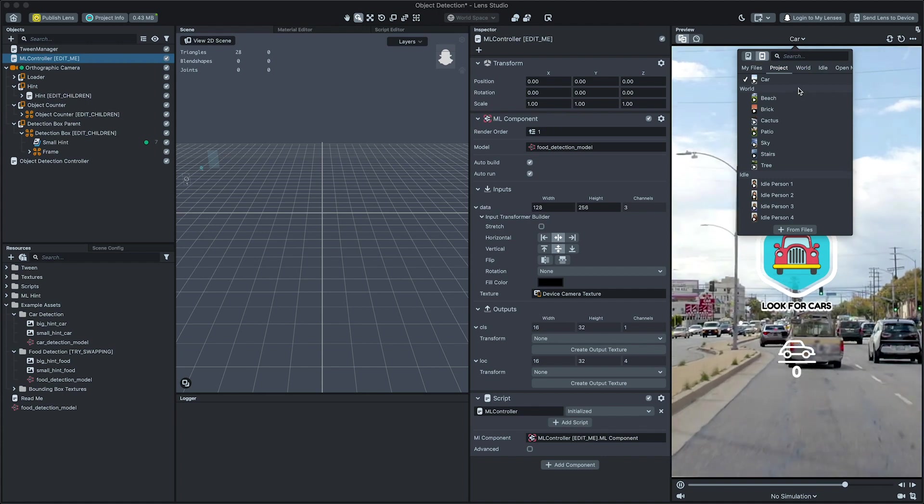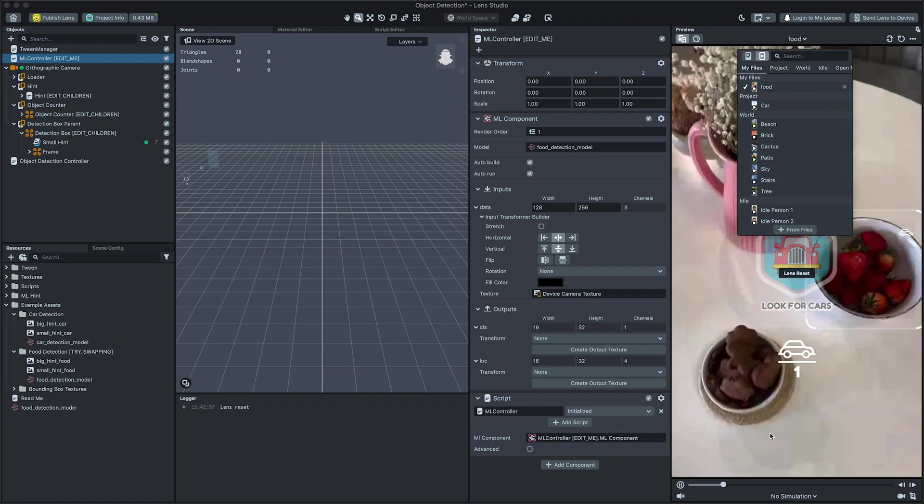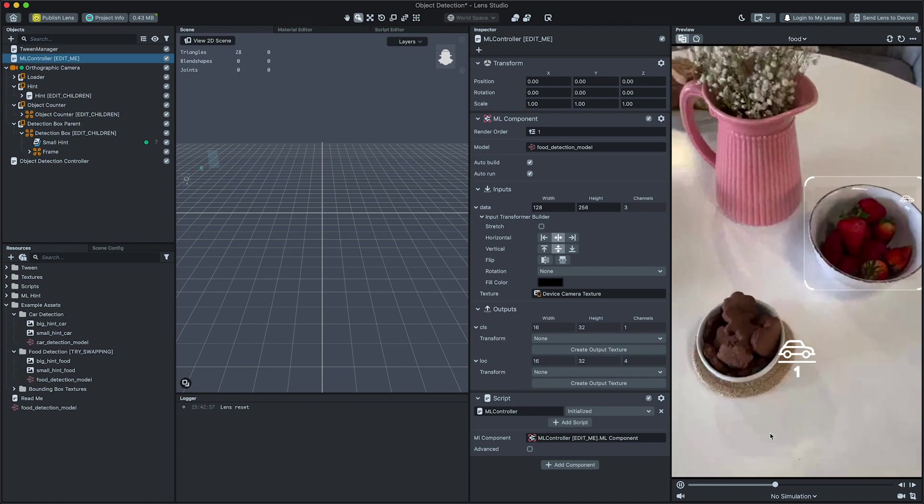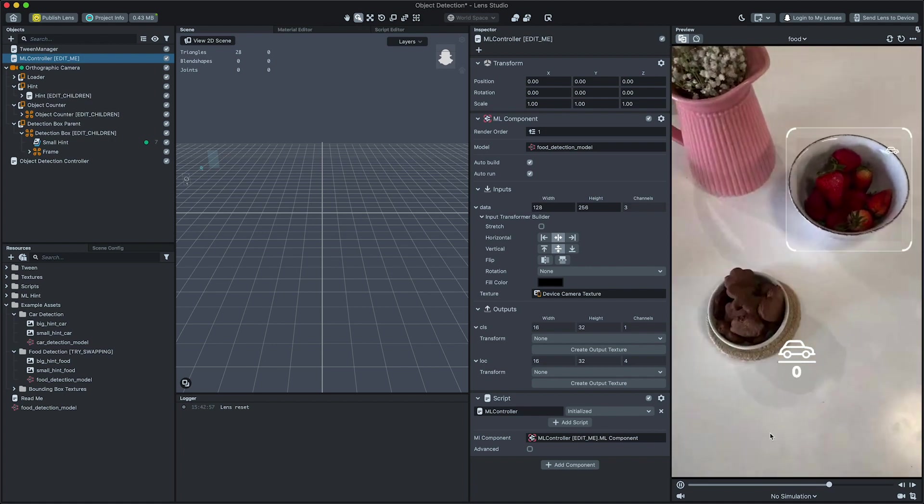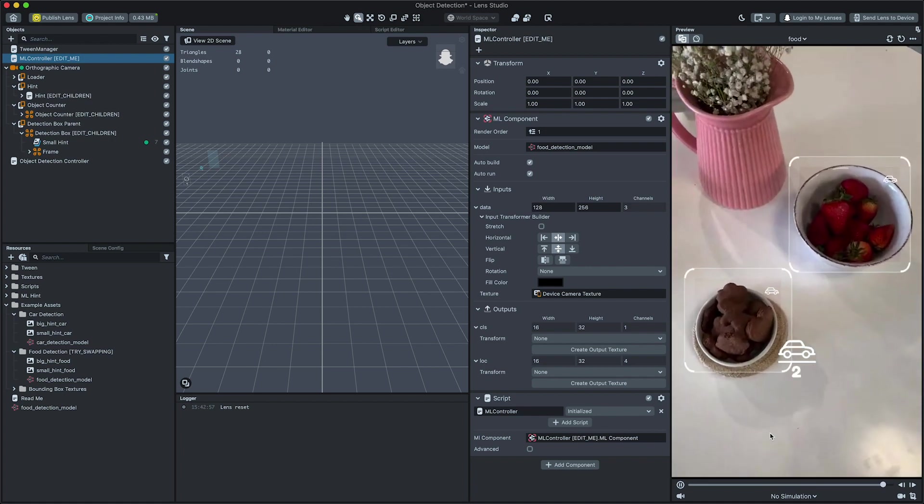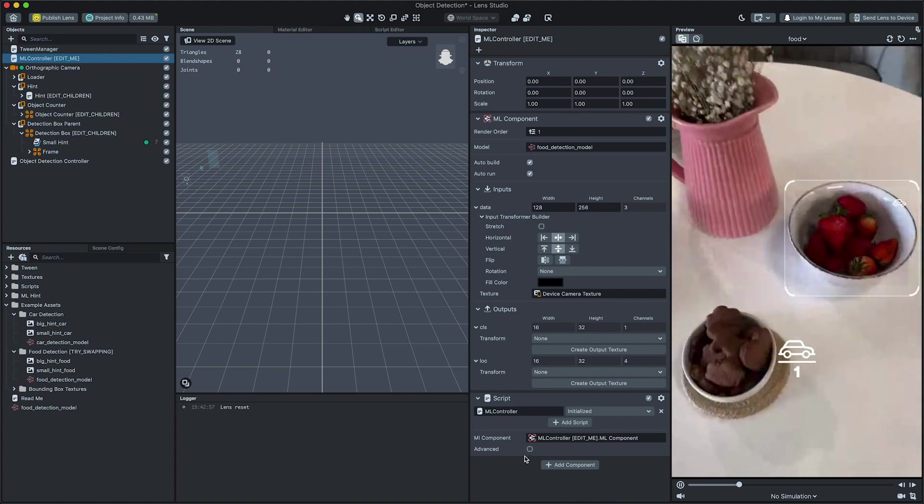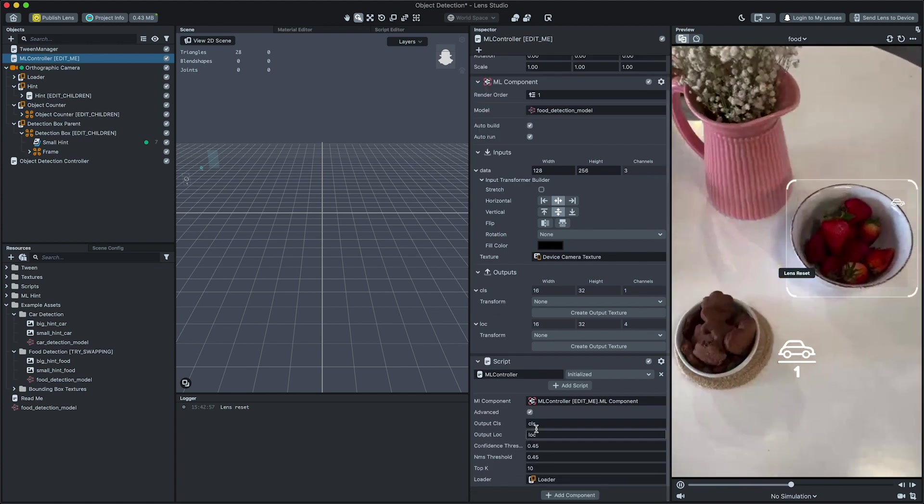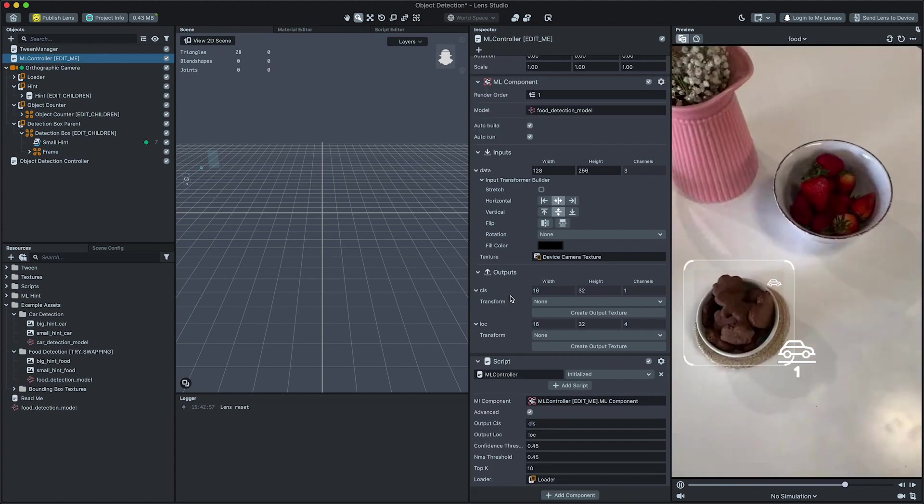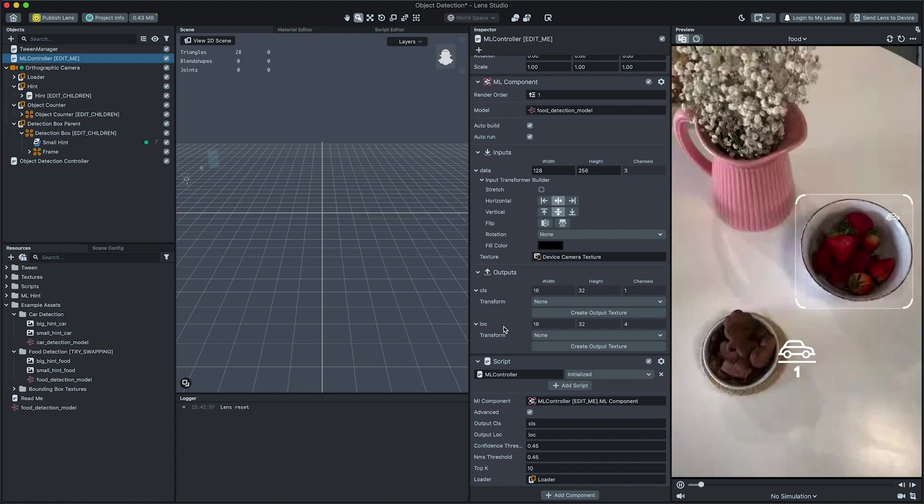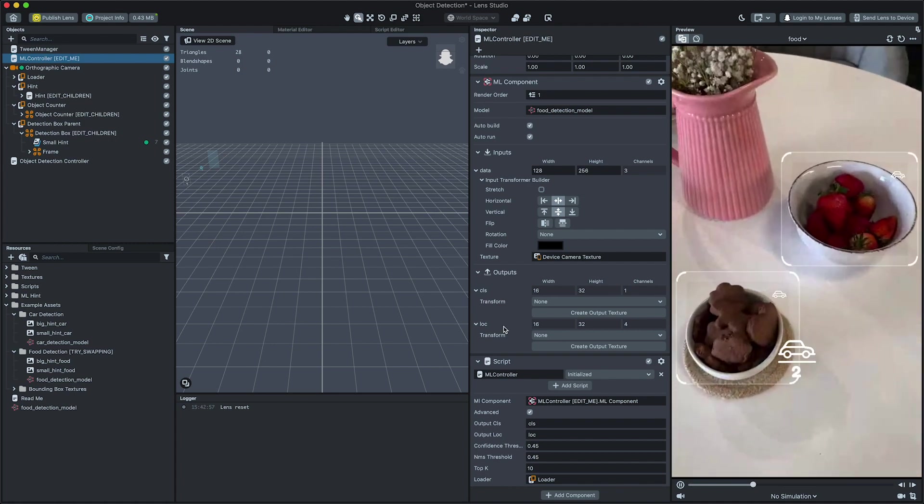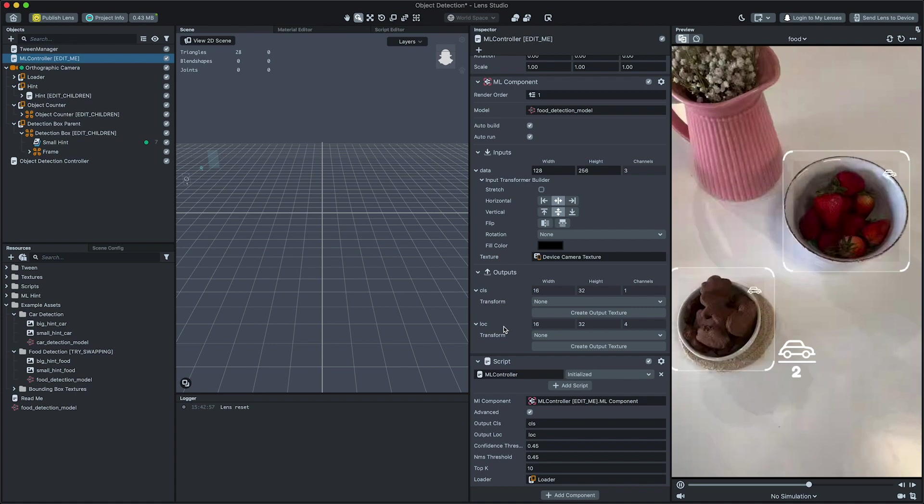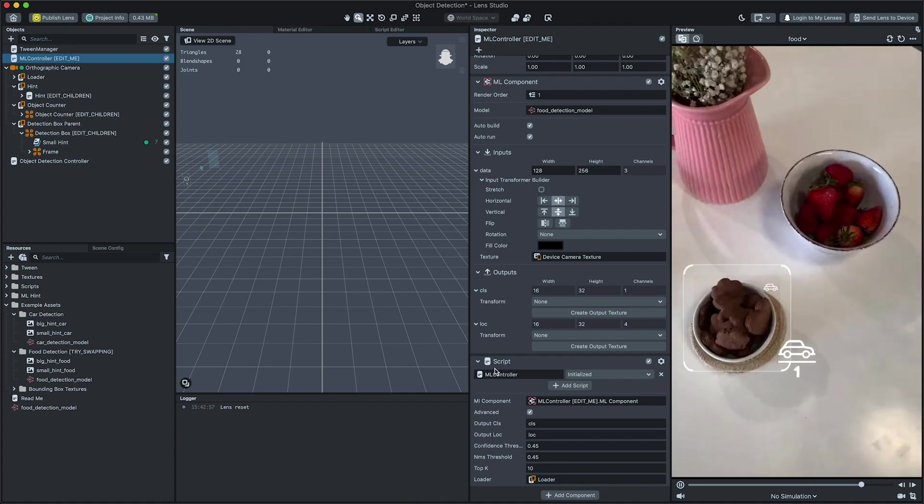Now, we'll set up our MLController script to match our new model. This script processes the ML component output to be used by Object Detection Controller script. Set the output names to match your model output names that return scores and locations respectively. Take a look at the template guide to learn more about each property on this script.